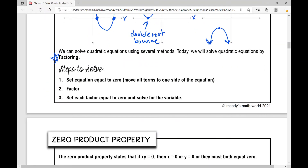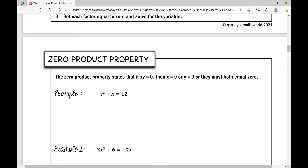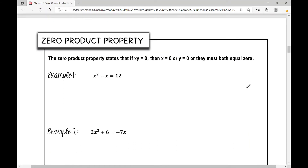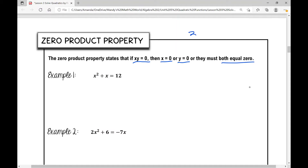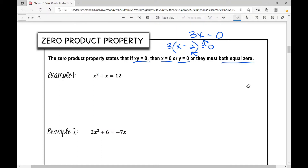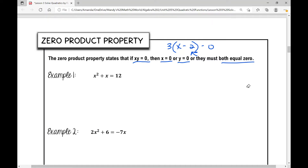Why do we do that? Because of the zero product property. The zero product property states that if x times y equals zero, then either x equals zero, or y equals zero, or they both equal zero. For example, if I have three times x minus two equals zero, that means x minus two must equal zero — one of the factors must be zero.